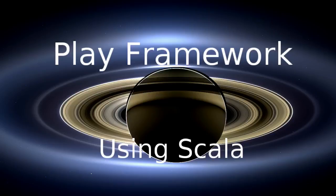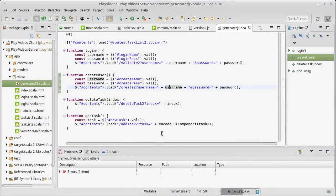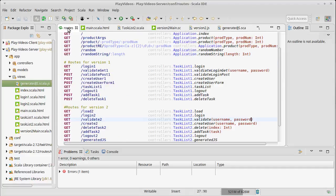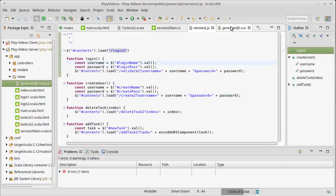This video continues our discussion of the Play Framework using Scala. We are working on our web 2.0 approach to doing our task list, and we saw in the last video how we could overcome one of the problems we have: these hard-coded URLs, the routes that are currently hard-coded in our JavaScript.